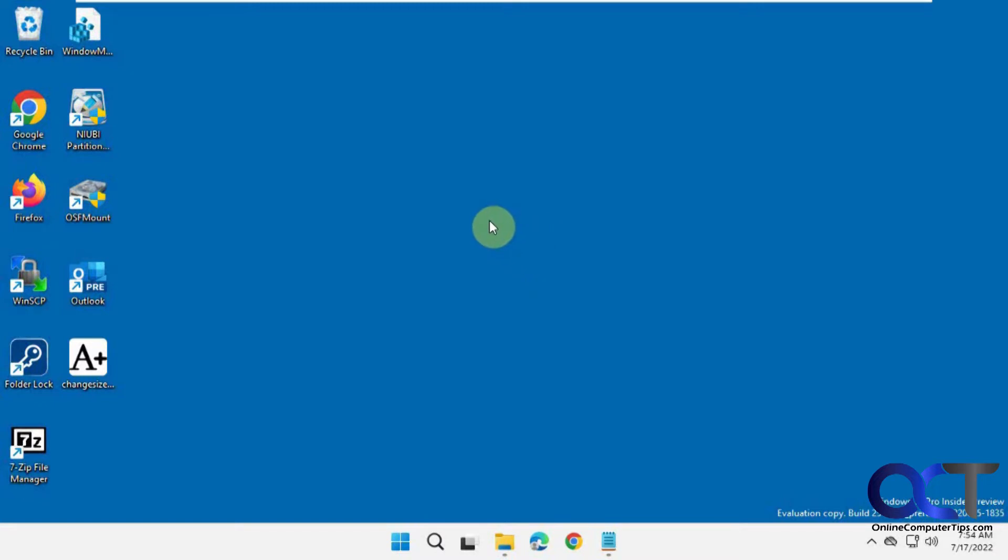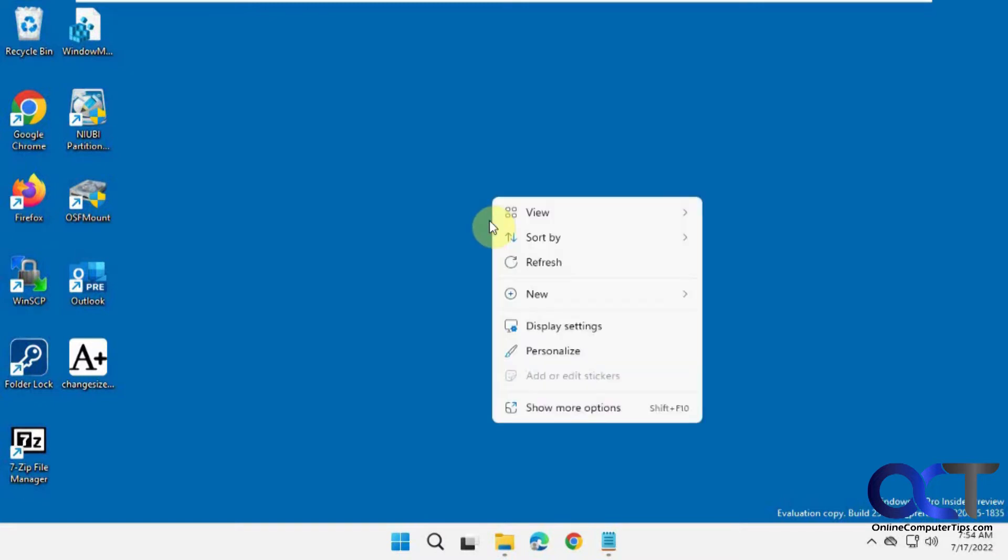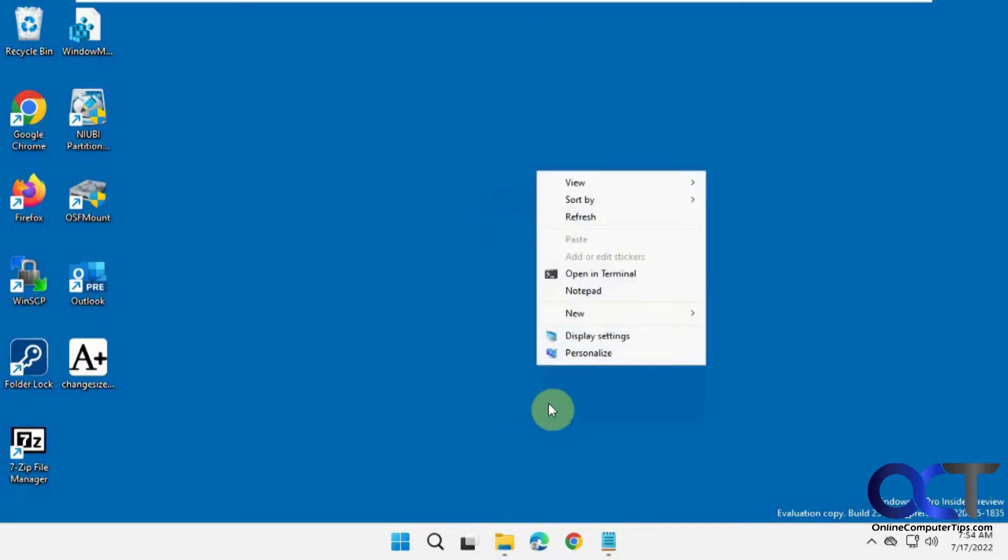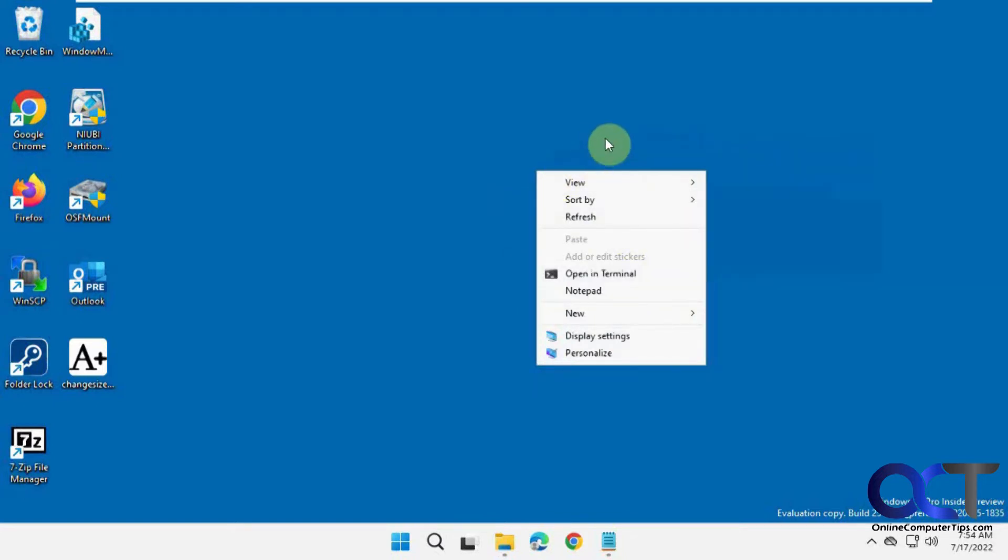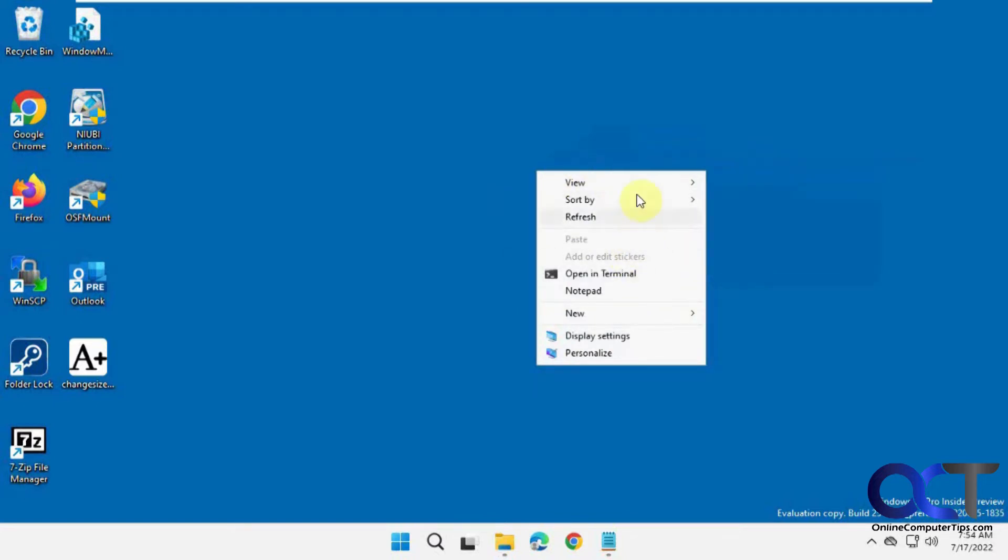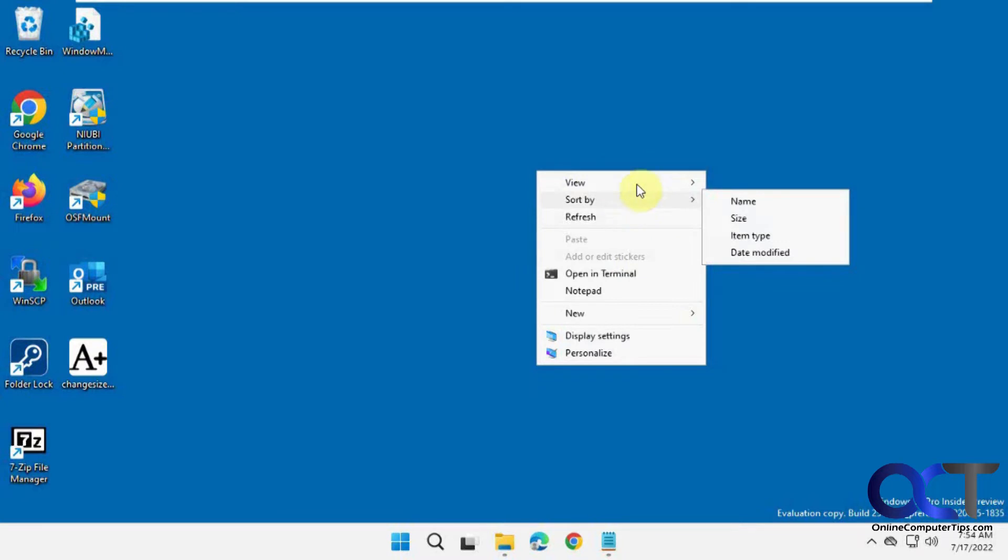In Windows 11 you might know we have this new right-click menu where you have to go to show more options. And then from there you'll have your normal options that you're used to seeing. We have a video on how to change this back to the Windows 10 style if you want to check that out.